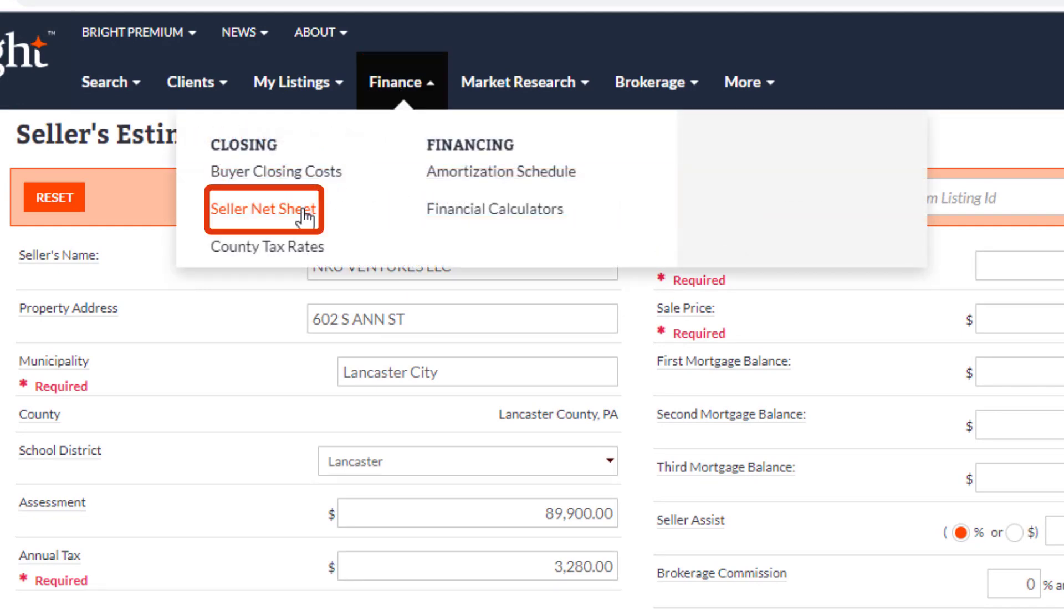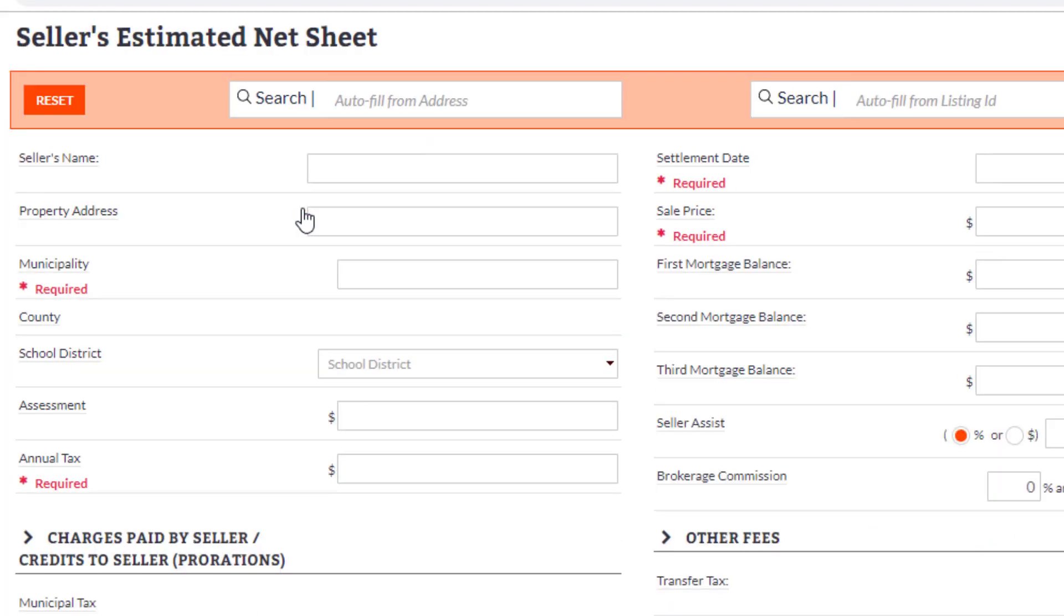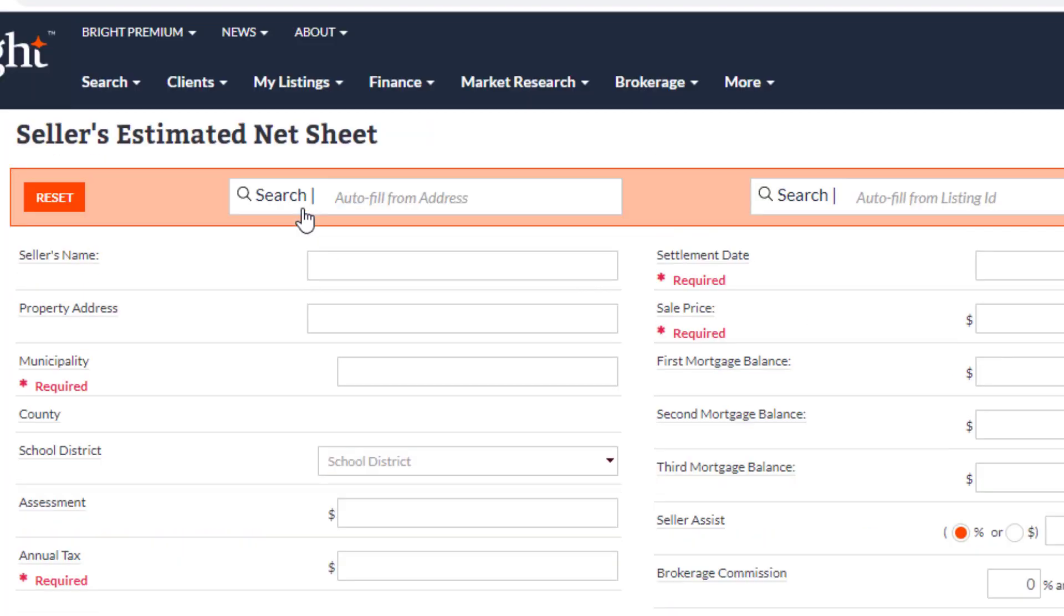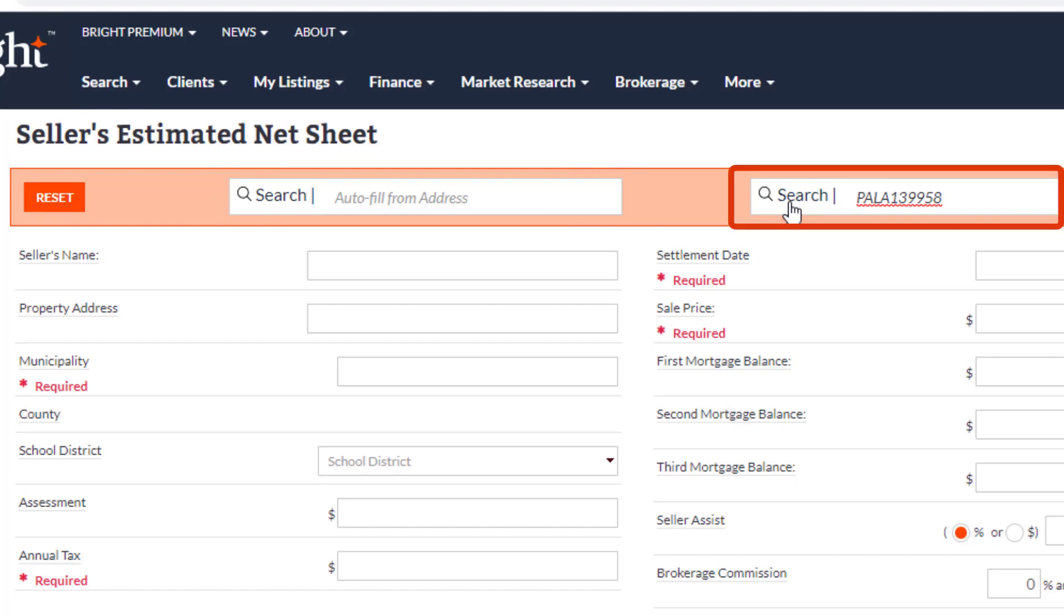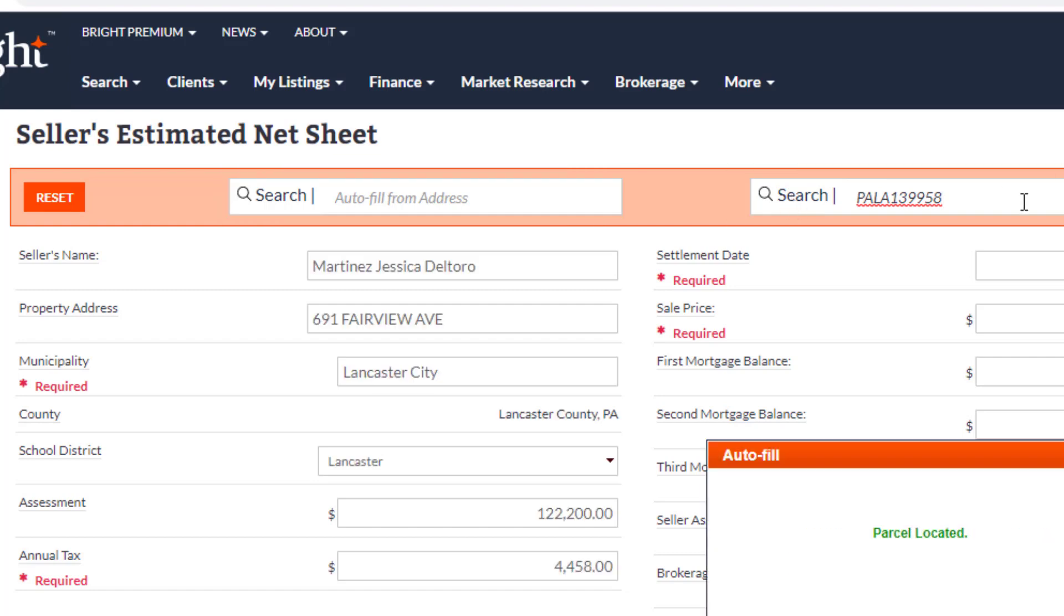Starting a Seller Net Sheet from the menu gives you a blank slate, and you can choose to auto-fill data using the Auto Fill from Address or Listing ID field. Or you can choose to manually fill in the information.